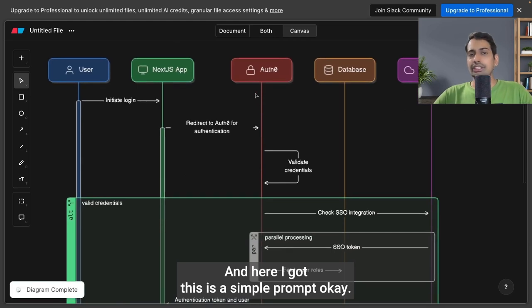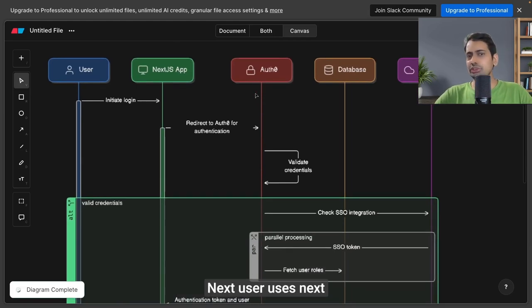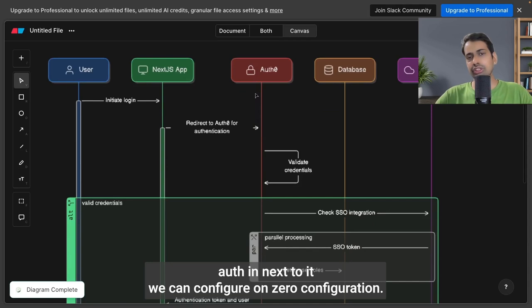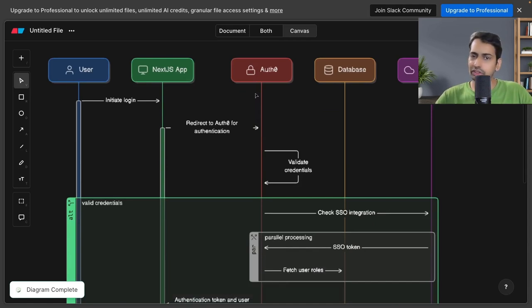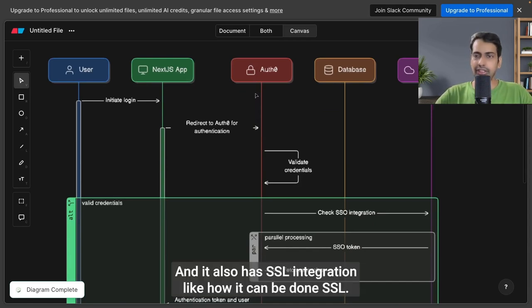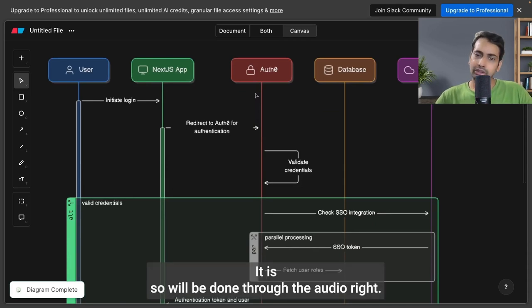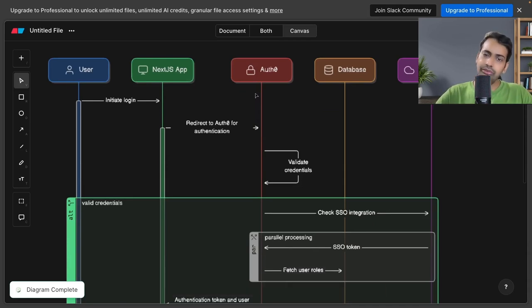Next.js uses NextAuth. In NextAuth, we can configure Auth0 configuration, so the whole sequence diagram talks about that. It also has SSO integration—how it can be done through Auth0.